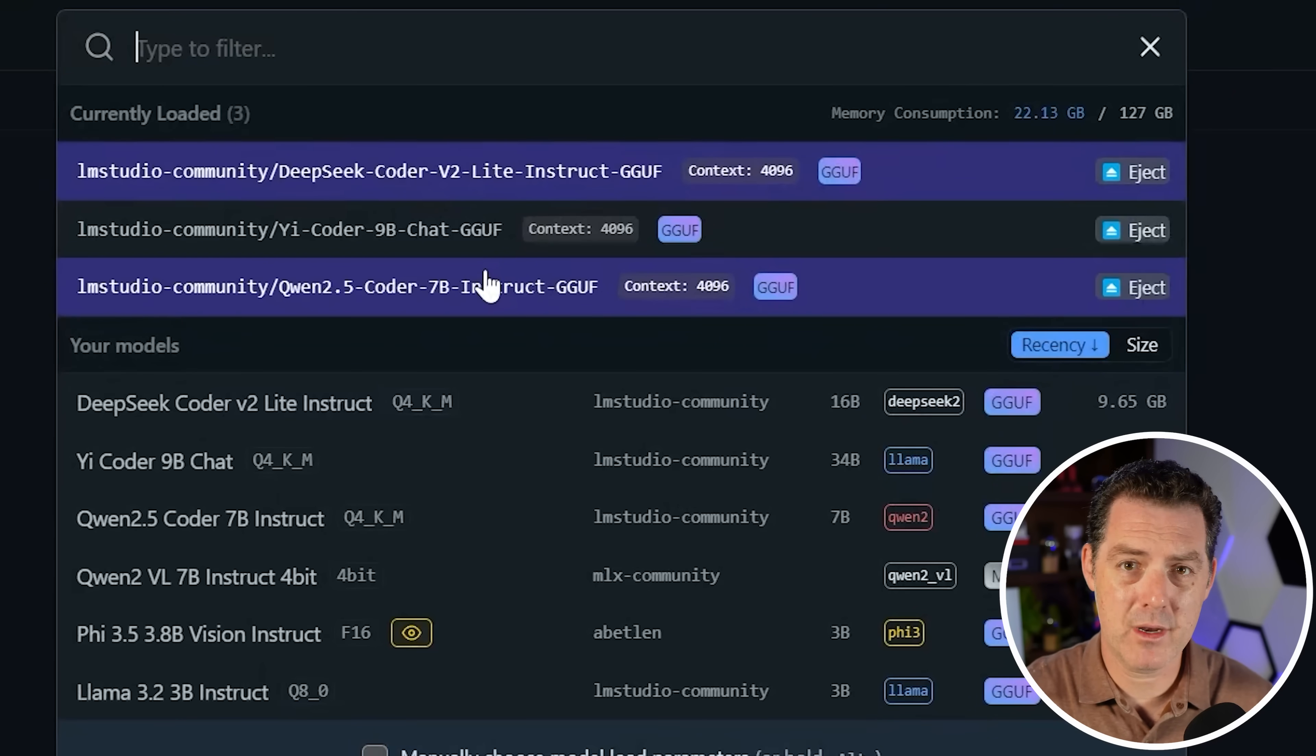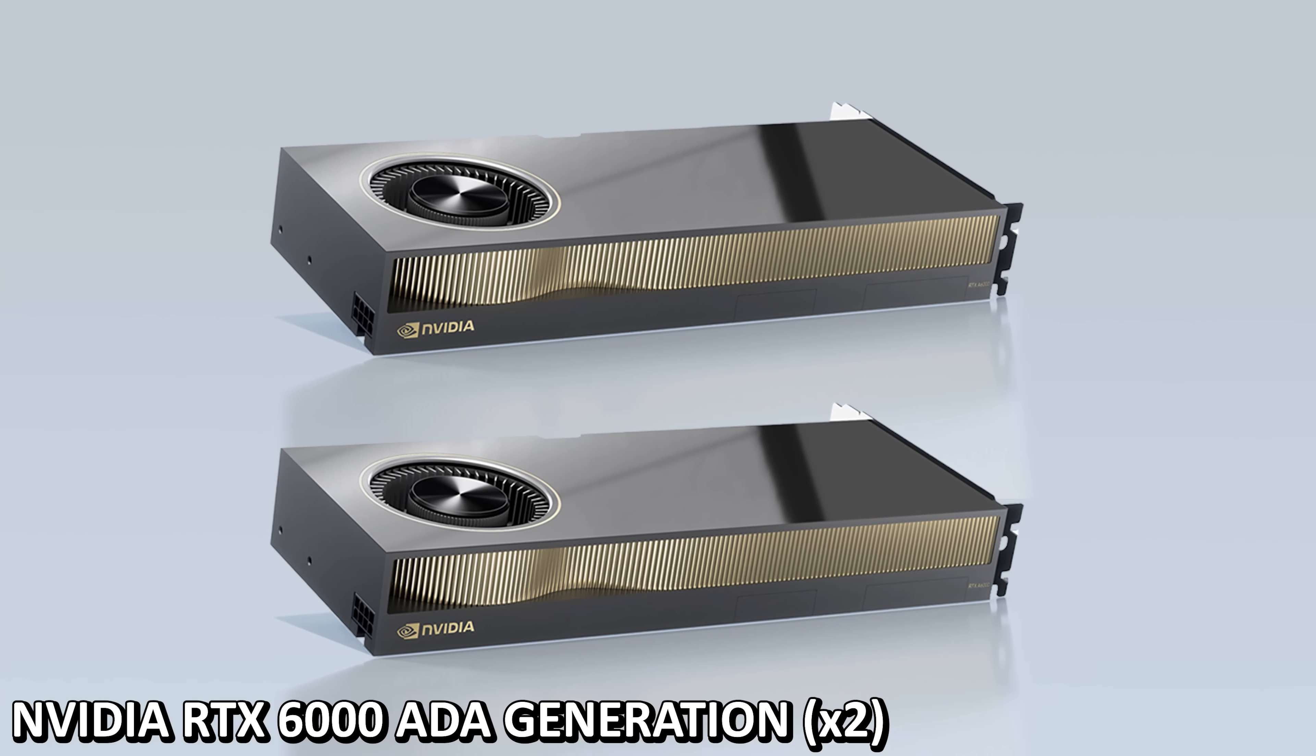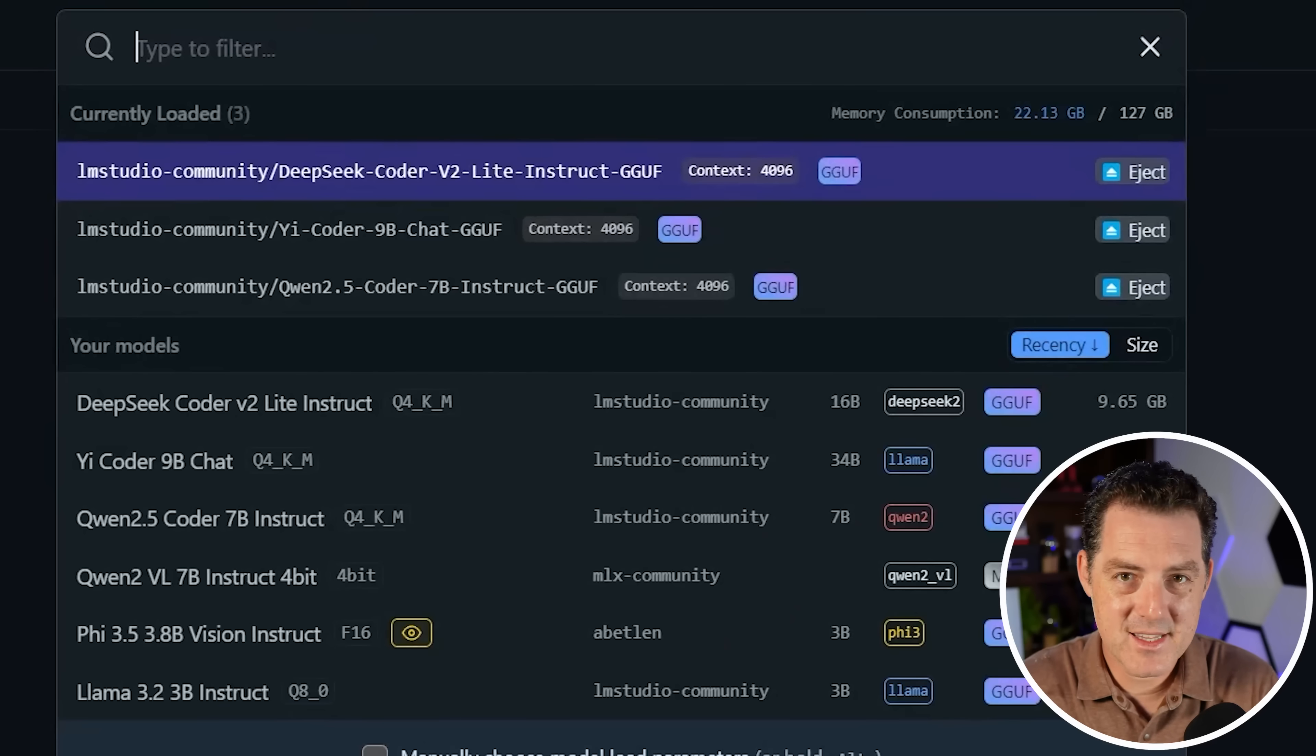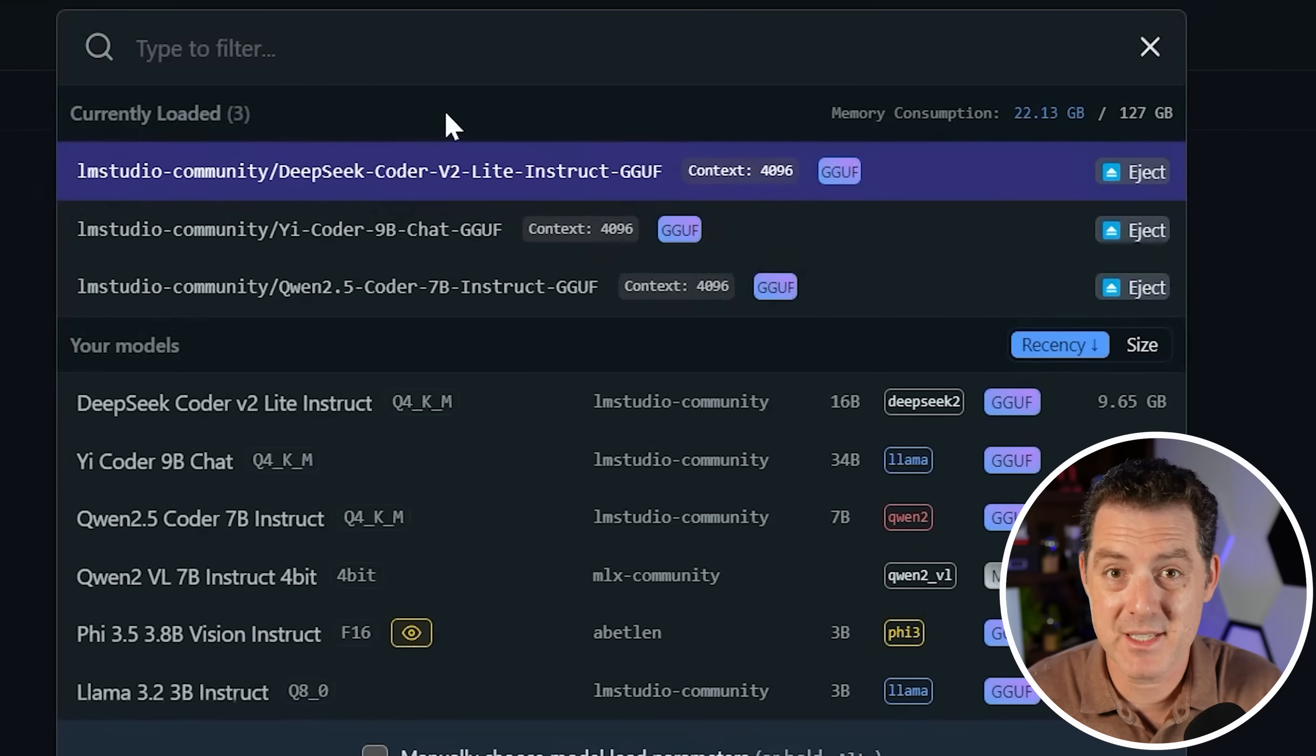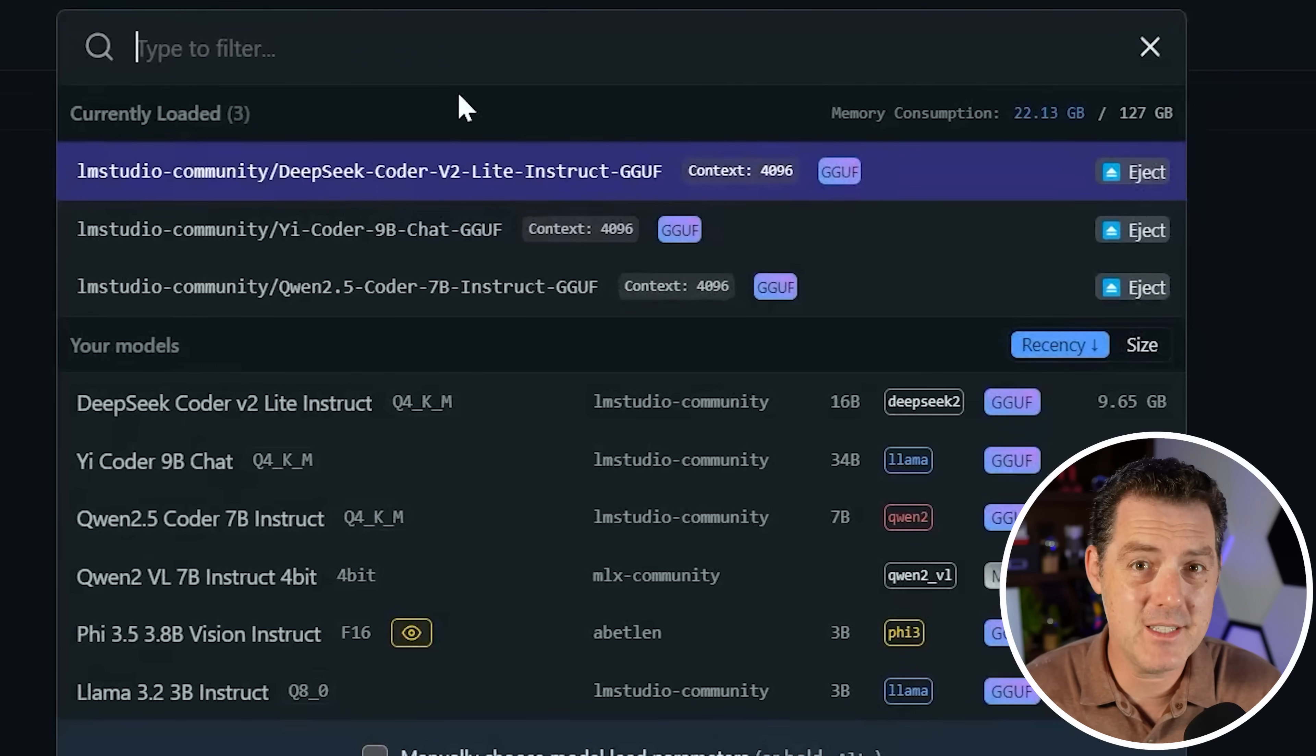I have a series of tests that we're going to put them through. This video is sponsored by Dell and NVIDIA. They sent me an absolute monster of a PC that includes two RTX A6000 GPUs, 48 gigabytes of VRAM each, housed within a Dell Precision 5860. The fun thing is all three of these models are loaded up at the same time, and with 96 gigabytes of VRAM to work with, we have plenty of extra space.